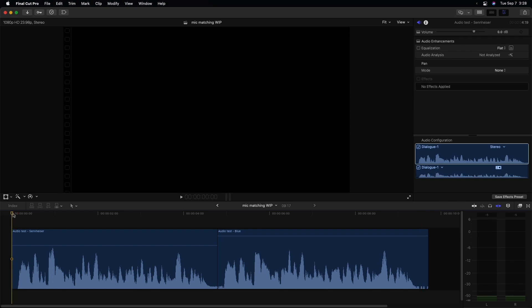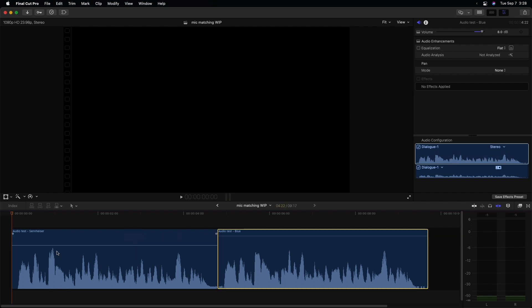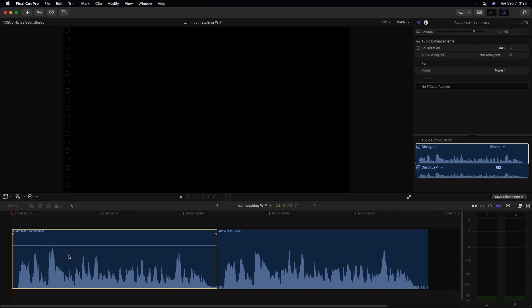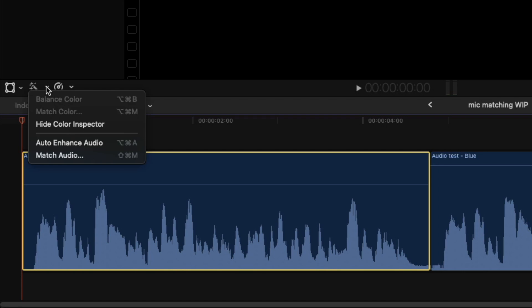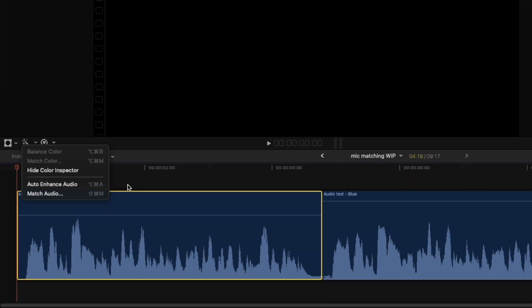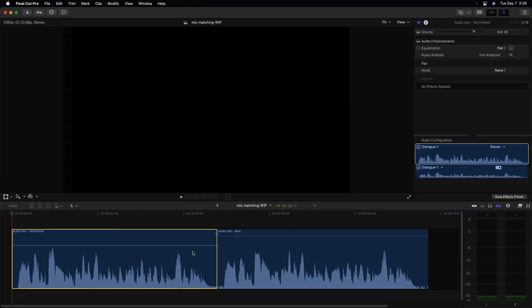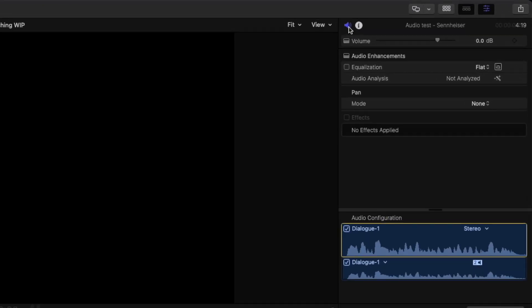Now, there's multiple ways you can go around making these match, but this is a way that I like very much. I personally like this Logitech blue mic sound more, and I'd like to force this Sennheiser one to match it. So with it selected, I can either go to the enhancements pop-up menu here and choose match audio, I can use a keyboard shortcut Shift-Command-M, or up in the audio inspector, there is an equalization option.